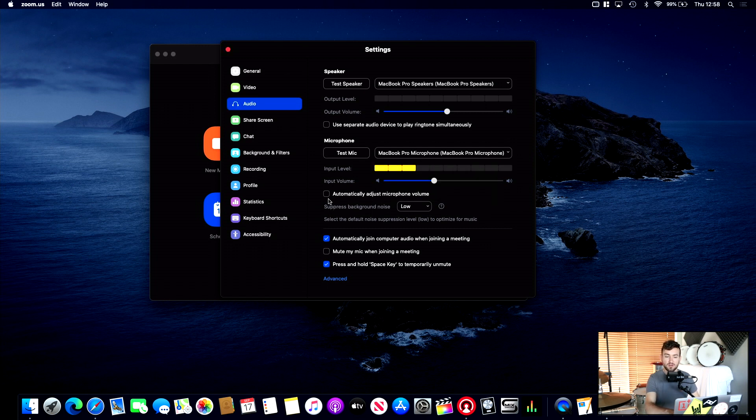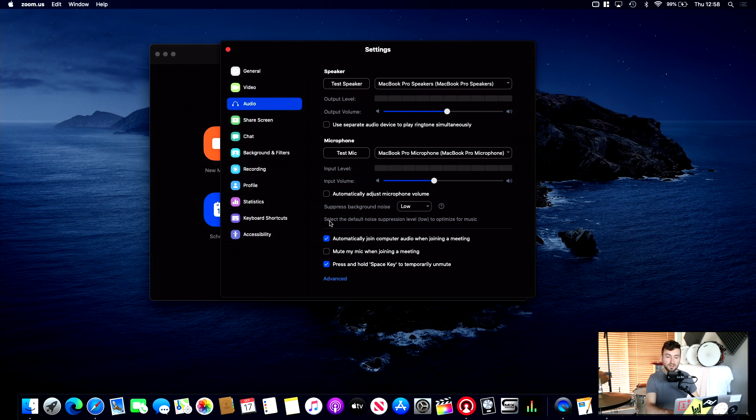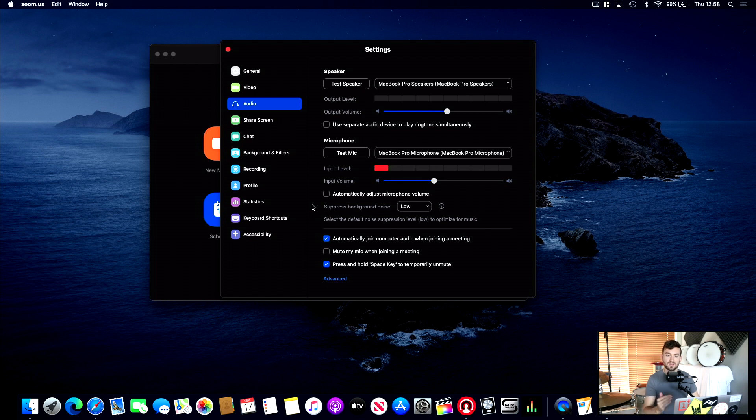So one thing you want to do is disable Automatically Adjust Microphone Volume. Because you want to manually control this yourself, right? So we want to hear dynamics with the drums. If you're playing quietly, it'll come across quietly. It's not going to adjust that. Okay, so turn that one off.